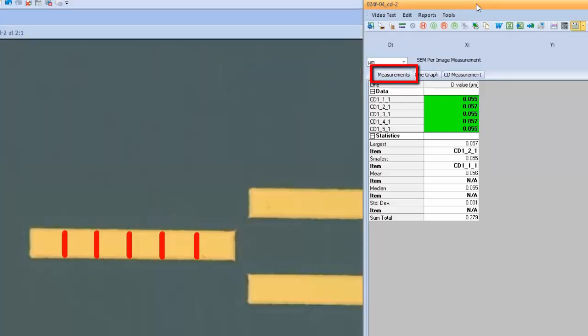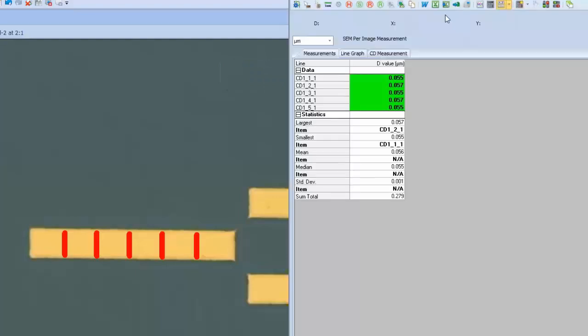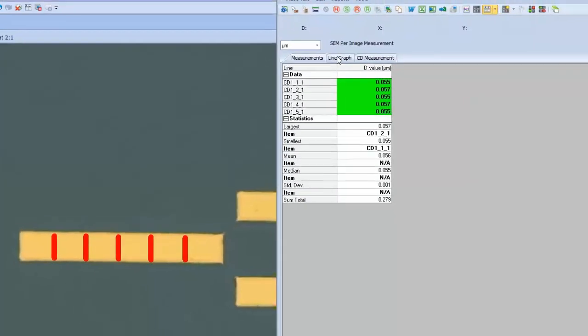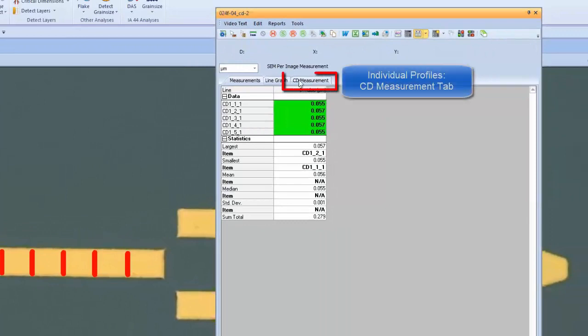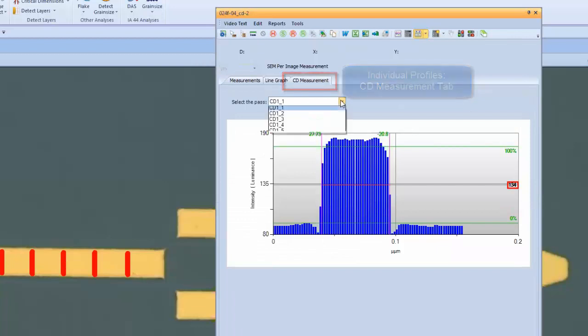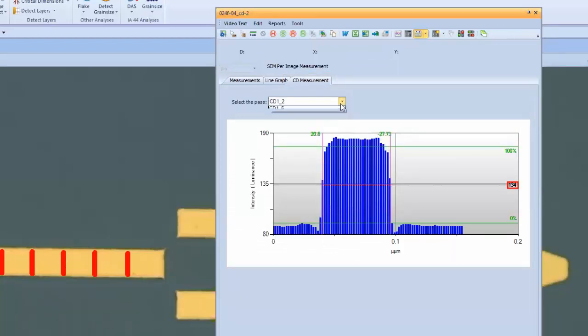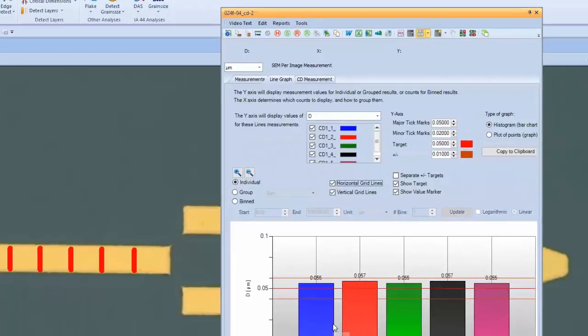Here the green indicates that these measurements are in specification based on specifications that were installed originally. We can review the actual optical profiles of each of these individual slices one at a time. If there's an error or something unusual, an adjustment can actually be made on this screen that will affect the measurement on the image.